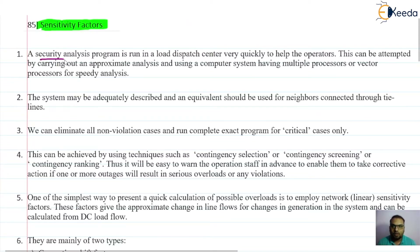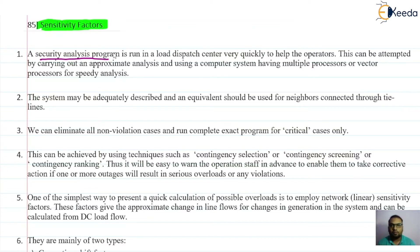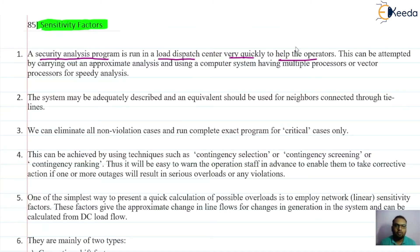A security analysis program is actually carried out in the load dispatch center, sometimes also called the energy management system or the control center. It has to be run there very quickly in order to help the operator. If we get quick results, we can inform the operator if there are any severe violations going to occur. If any emergency condition is going to be there and we inform the operator well in time, he will get time to decide some control action and do some planning in order to alleviate or minimize those emergencies.